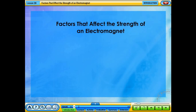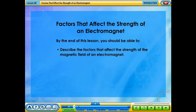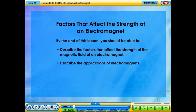Factors that affect the strength of an electromagnet. By the end of this lesson, you should be able to describe the factors that affect the strength of the magnetic field of an electromagnet, and describe the applications of electromagnets.